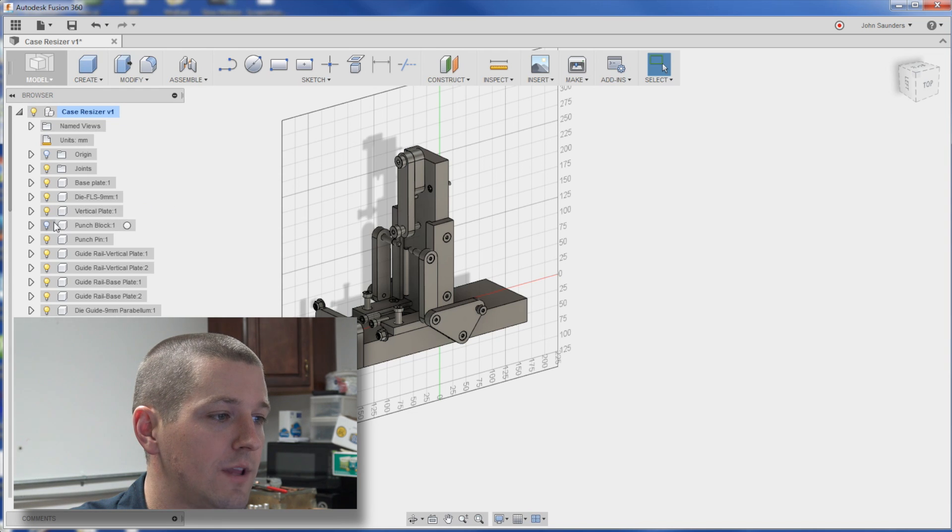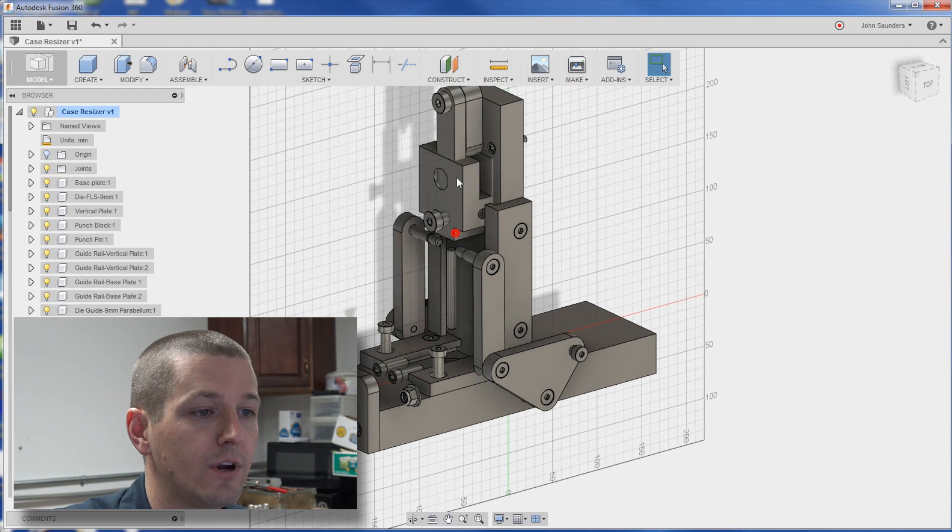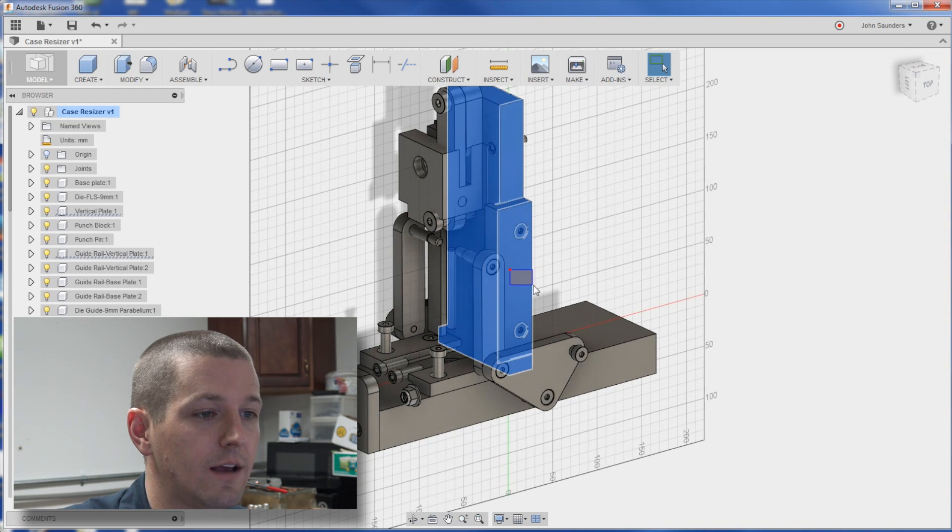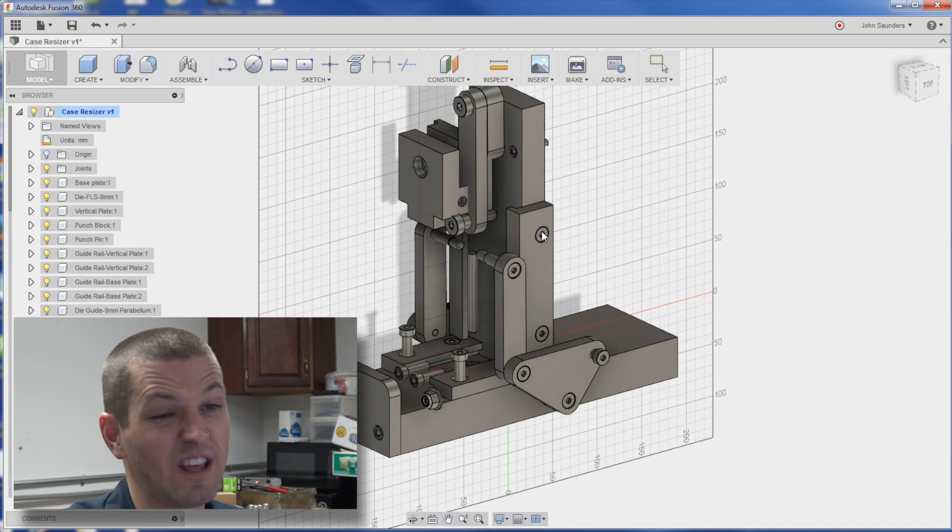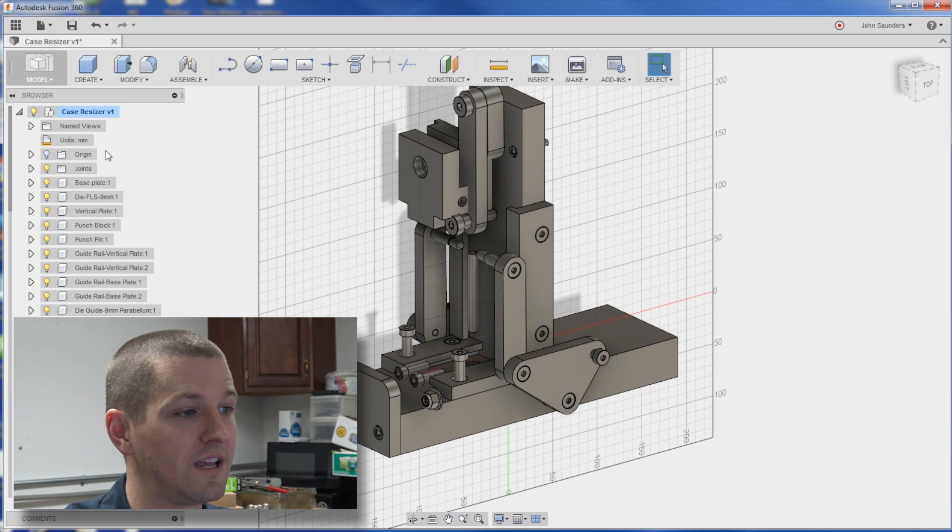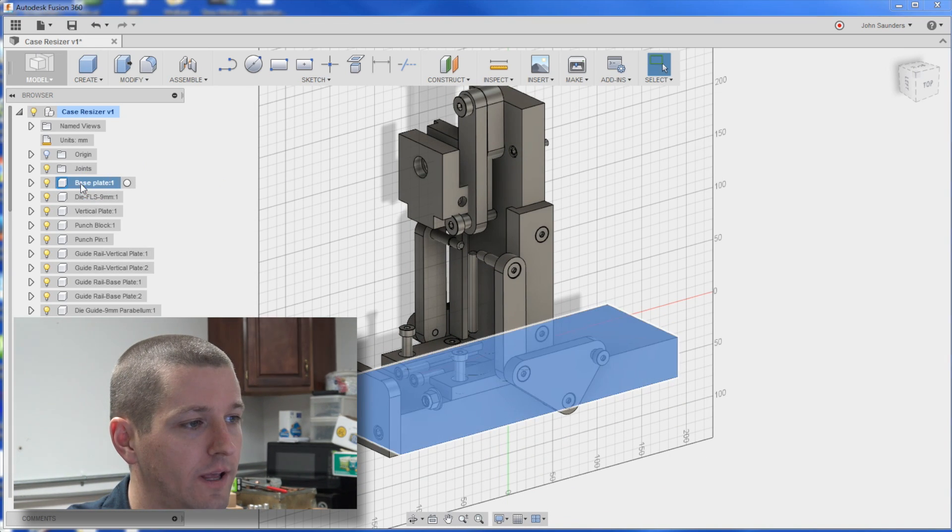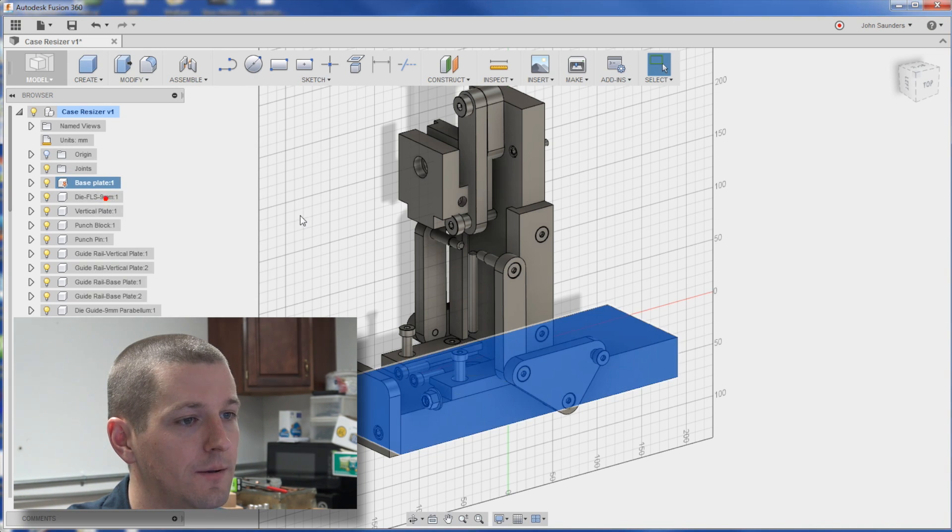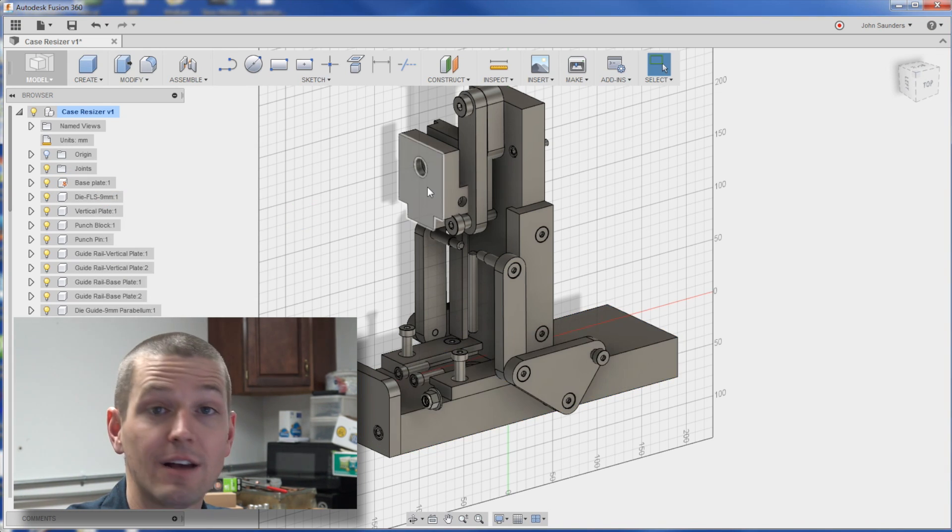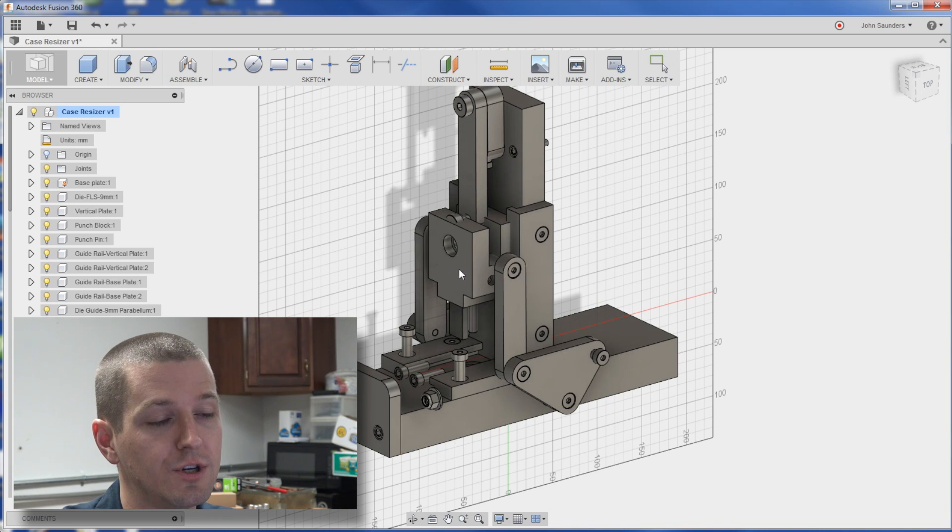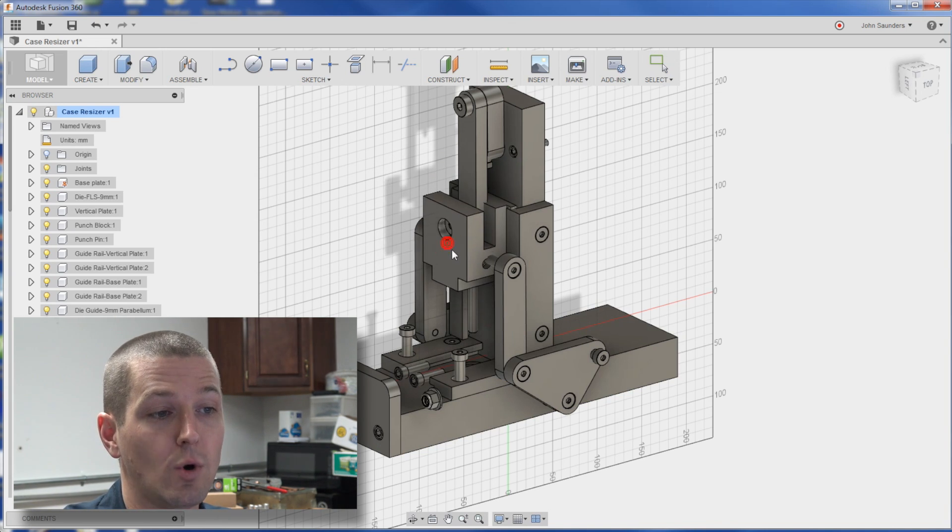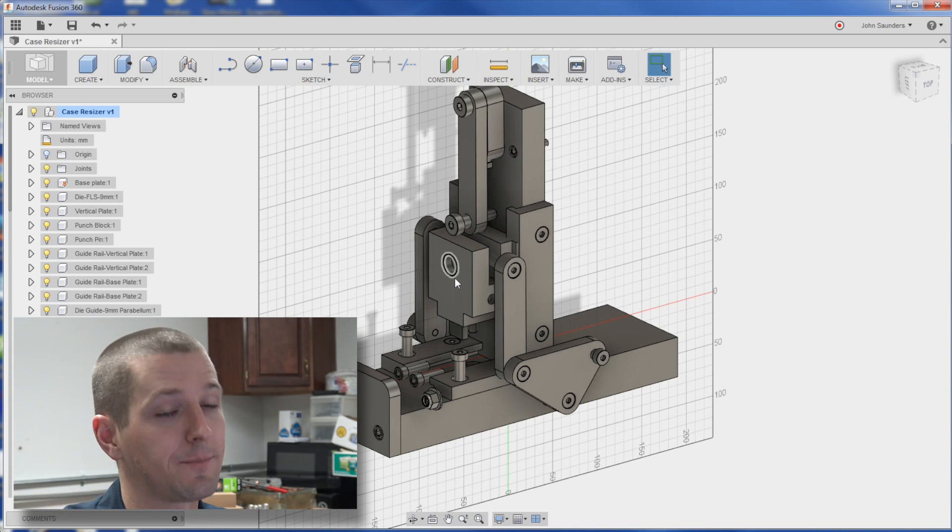and now if you turn that punch block back on, it's free to move, everything else is rigid, actually everything else can still move together, so we'll ground this base plate, right click, ground, and now everything else is rigid, and we could create a joint origin and a joint motion just for this one guy.